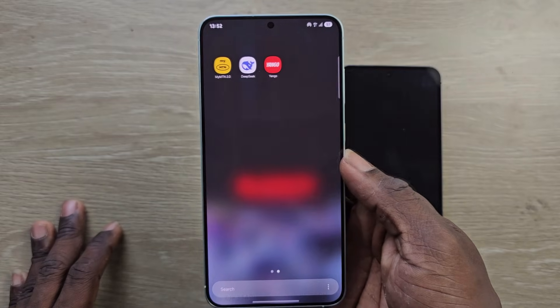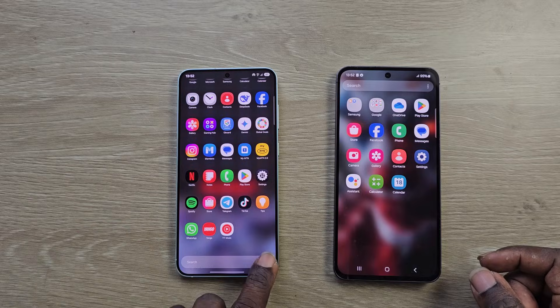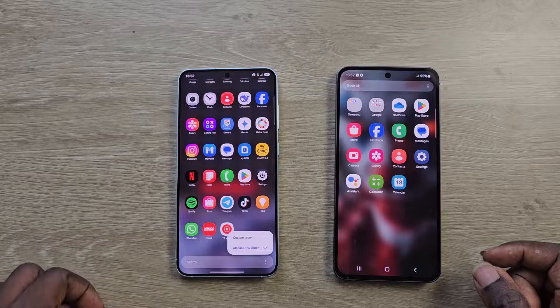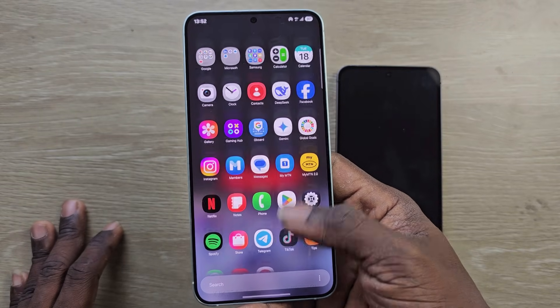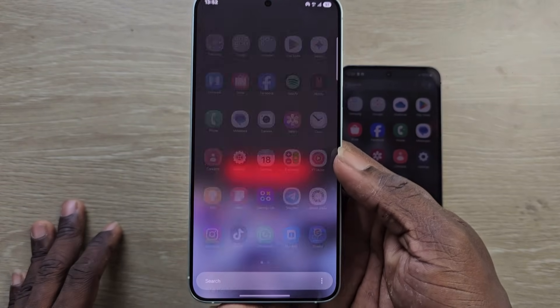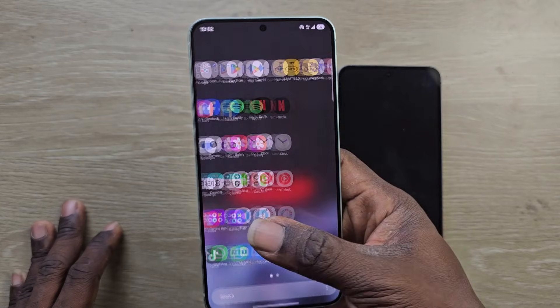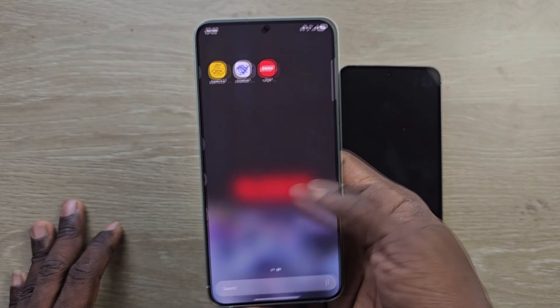Samsung allows us to choose between this new vertical style or the old horizontal app drawer — app pages — if you still want to stick to that. You just tap the three dots, tap sort, and 'alphabetical' is for the vertical new One UI style, while 'custom' is for the old One UI 6 horizontal pages.